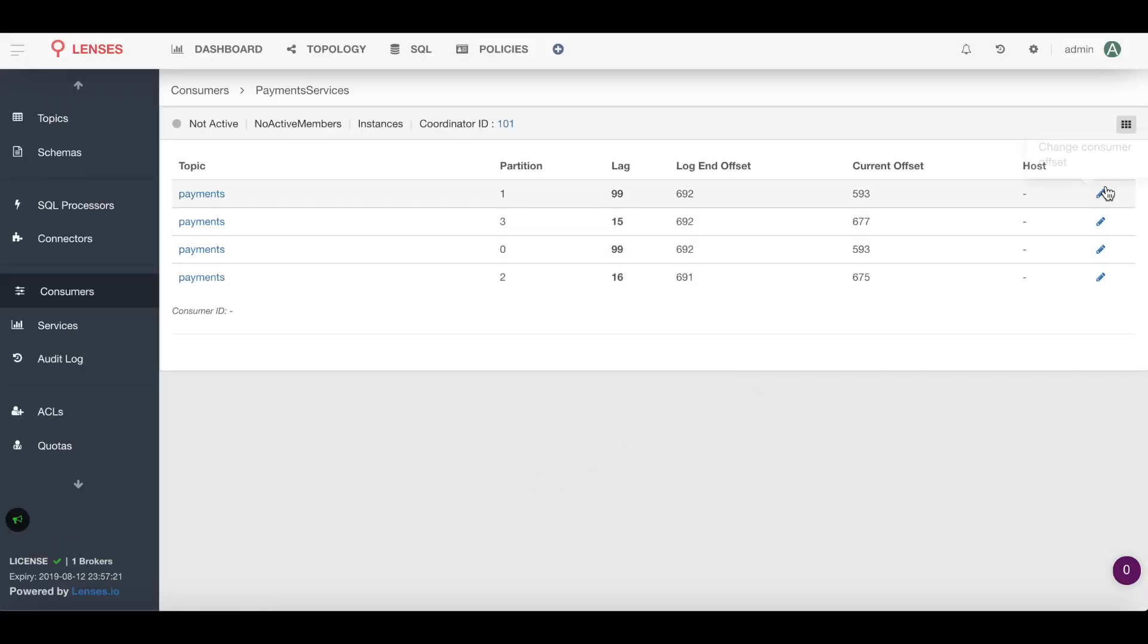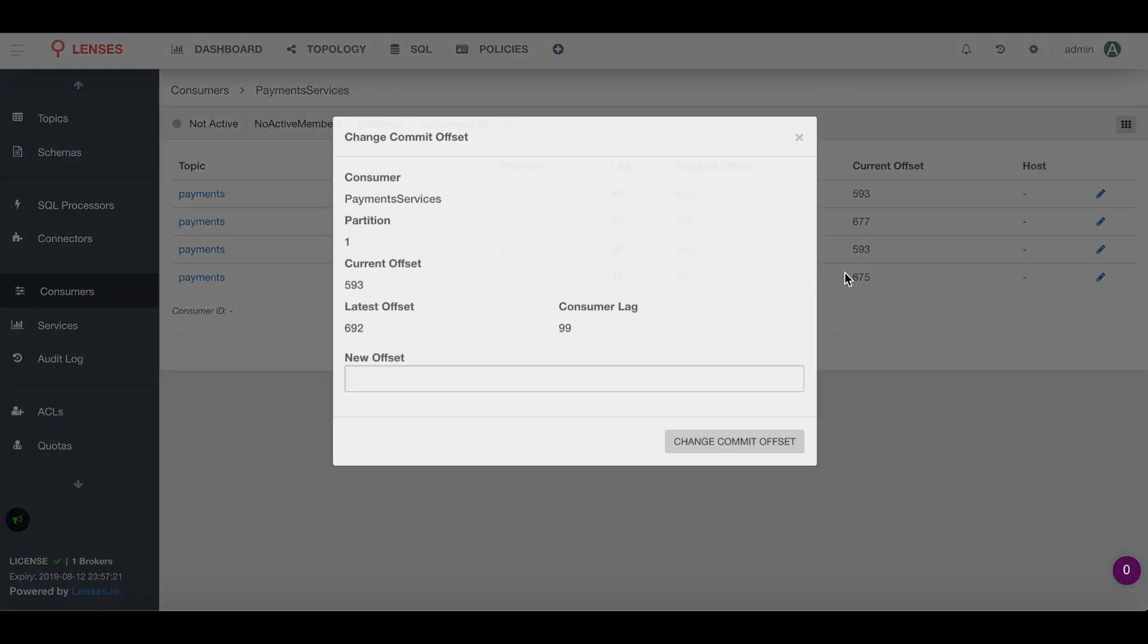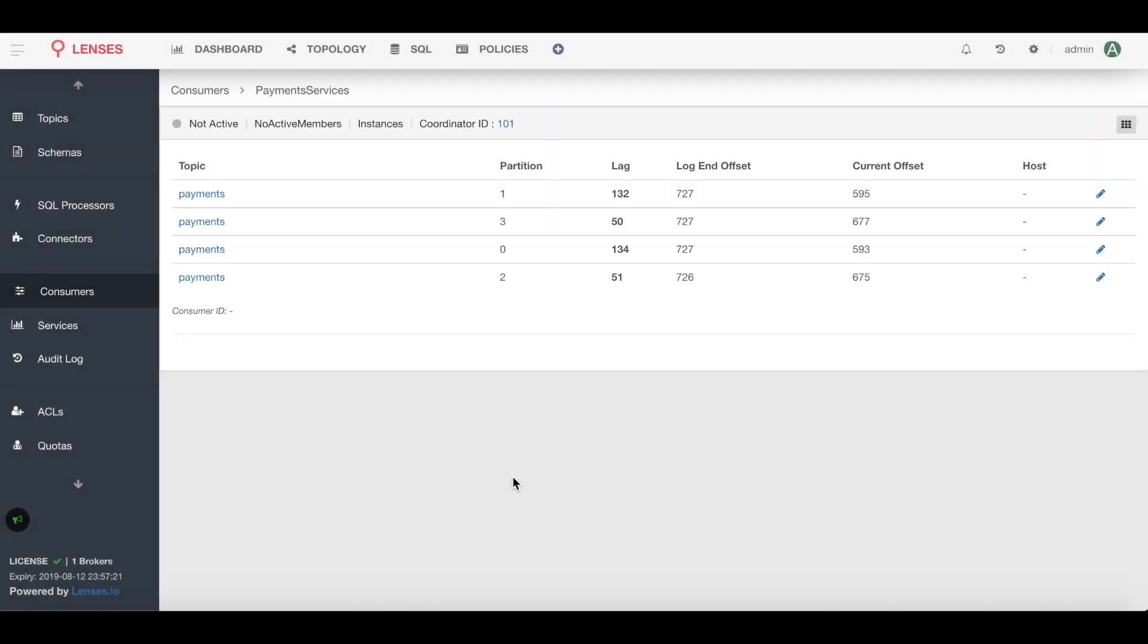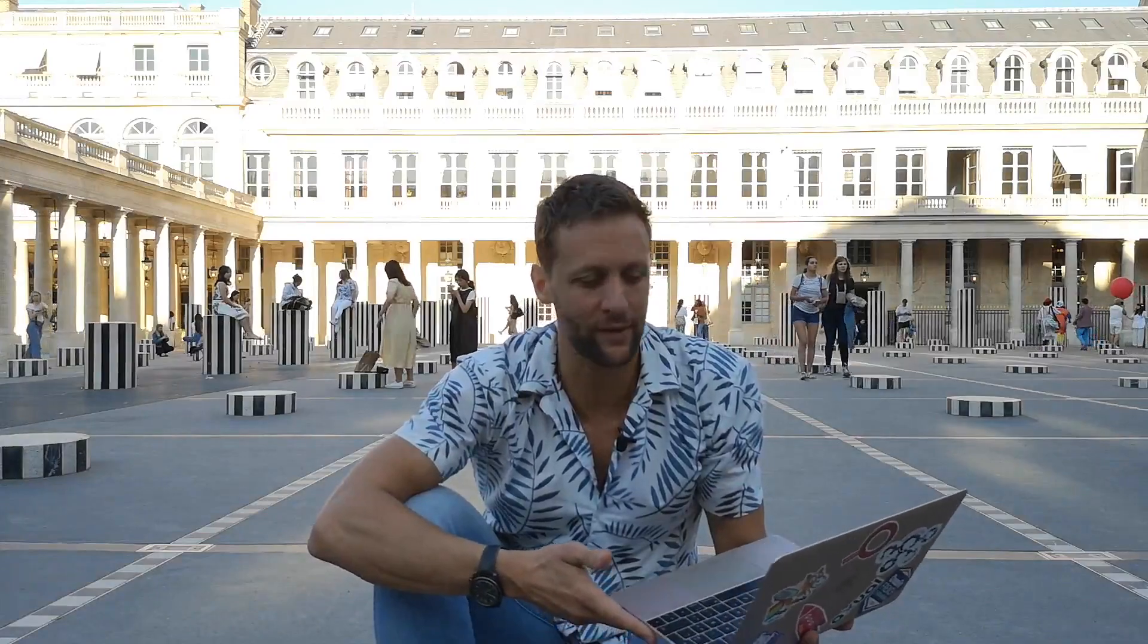Just put in a new value, 954, and save that. Now I can go ahead and restart the application, it should have skipped that corrupted message.